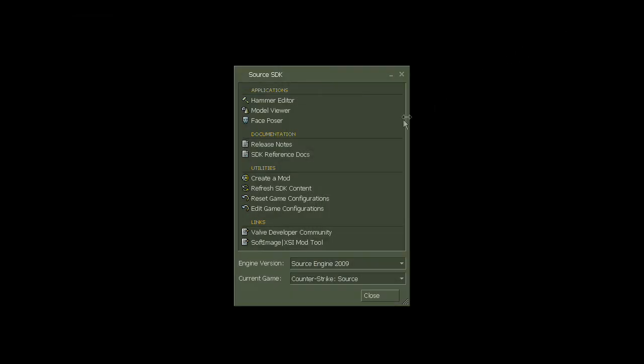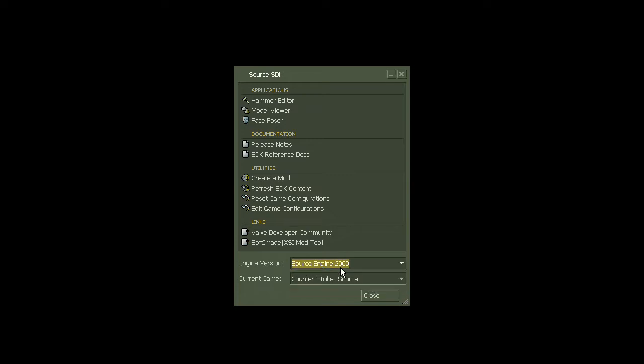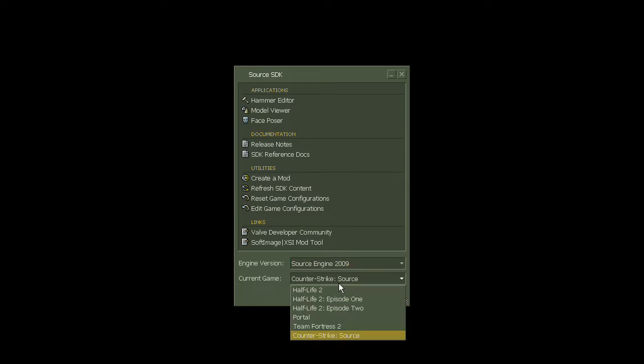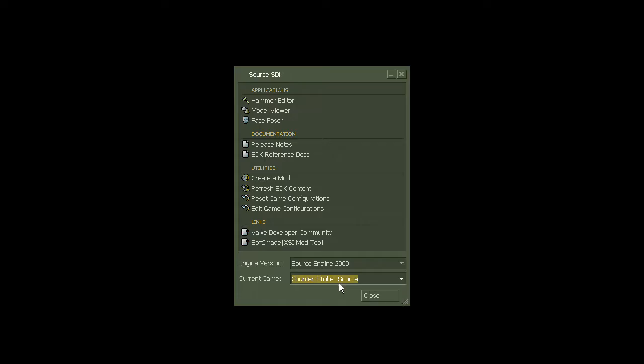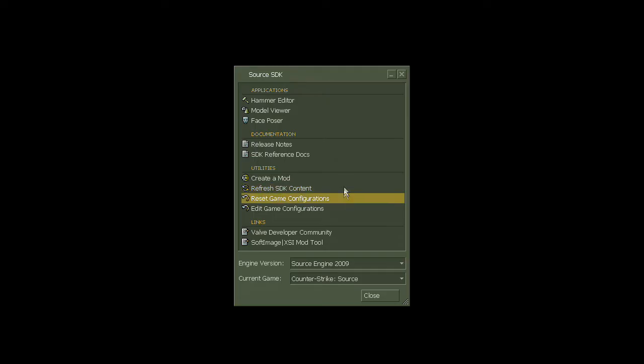choose Engine version 2009 from the first dropdown list, and in the second dropdown list, choose the game you wish to map for. If you have any problems, try these two buttons. These tend to fix most problems that I have with the Source SDK.